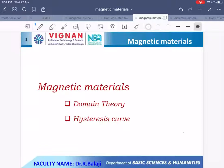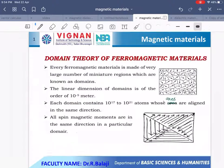Hi students, this is Dattar Arbalaji, physics faculty. Here I would like to give a lecture on magnetic materials. In this video, I explain about domain theory of ferromagnetism and the hysteresis curve.